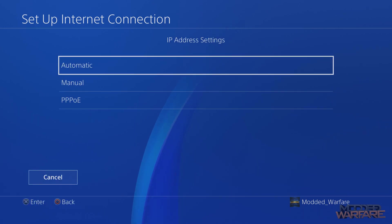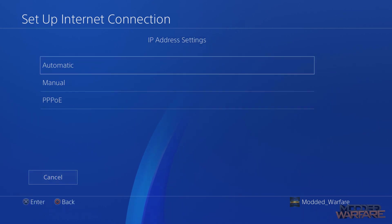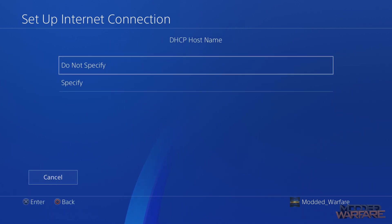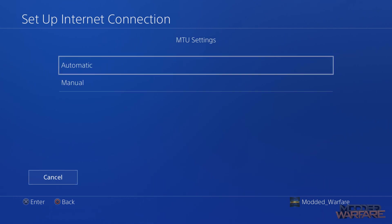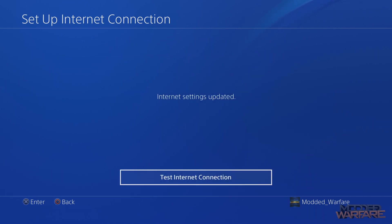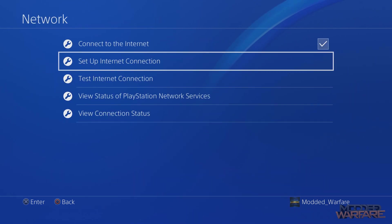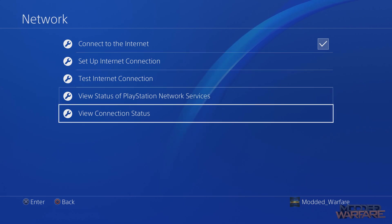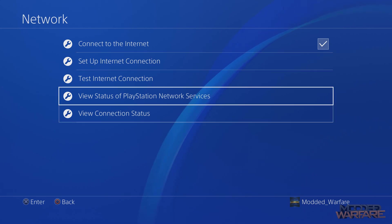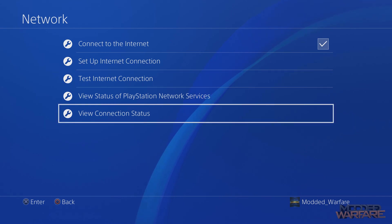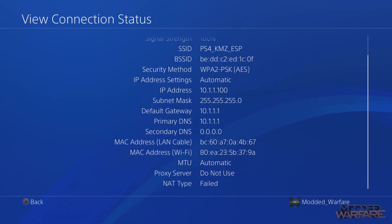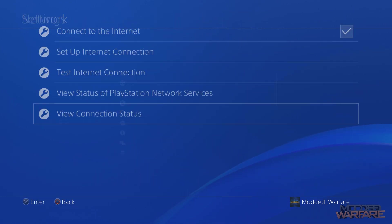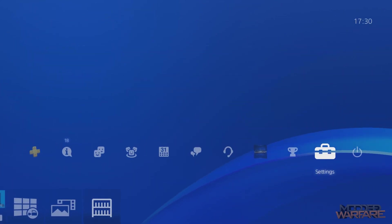I'm going to do automatic IP, do not specify DHCP, automatic DNS, automatic MTU, and do not use proxy server. And then that's it. Don't test the internet connection because that's not going to work since this is an offline system. Then go view connection status and you can see your IP address. Note down your IP address. Mine is 10.1.1.100. Keep a mental note of that.